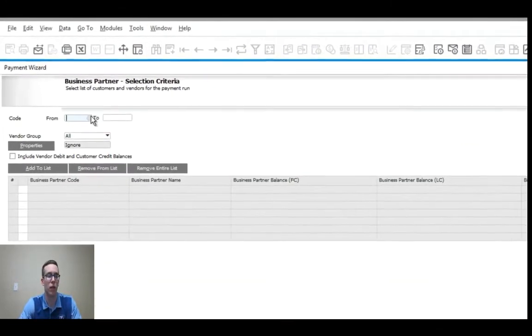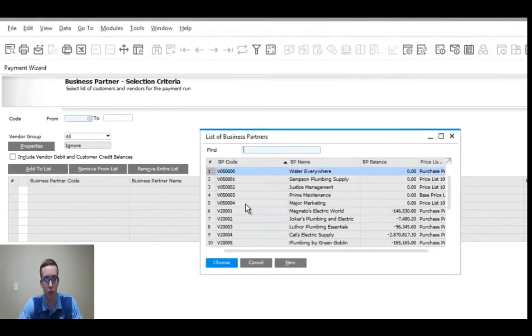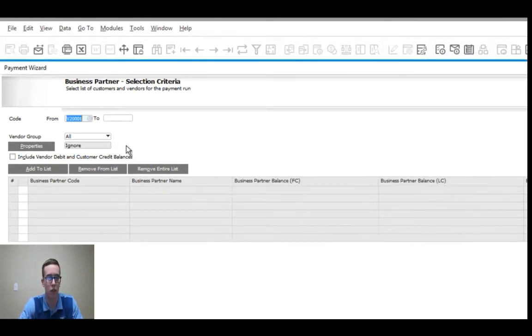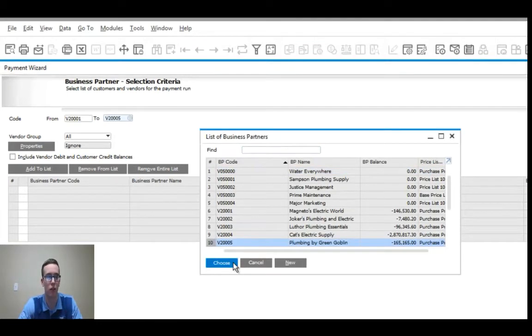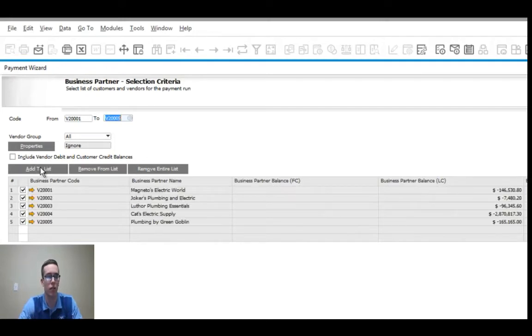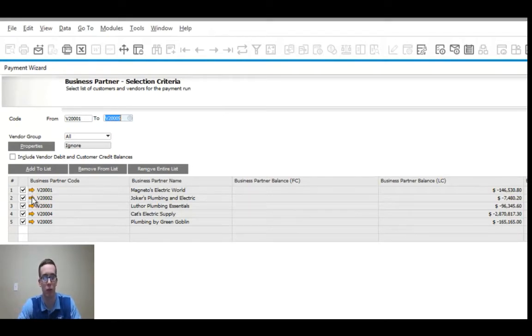On this page you can select the vendors that you want to pull AP invoices from. We'll search from Magneto's to Green Goblin because I know all my AP invoices fall in that range. Then click add to list and you can see the five vendors I want in. You can click on these yellow arrows here to have their business partner master data records pop up so you can learn more about them.